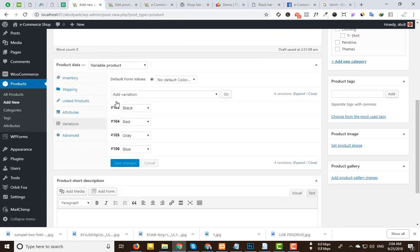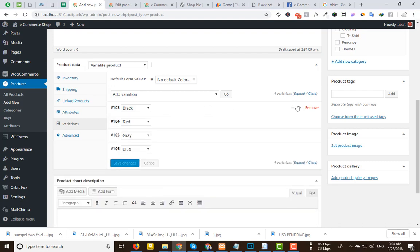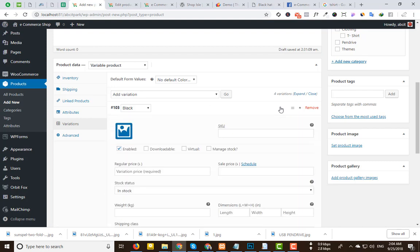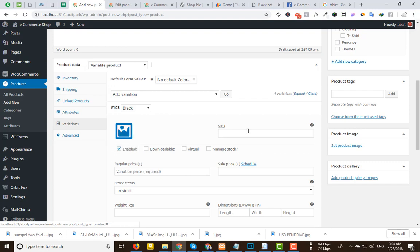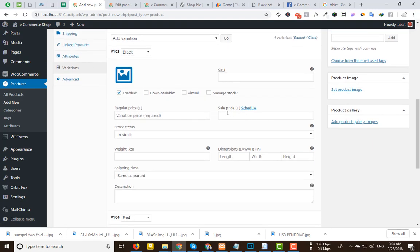4 variations added — Black, Red. I'll have a look at the shop. We will expand the different variation details: images, SKU number, regular price, sale price, product, etc.